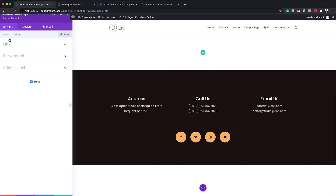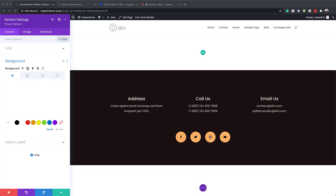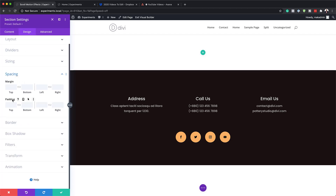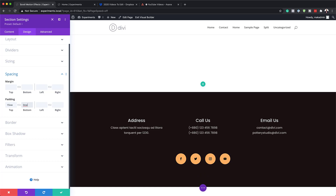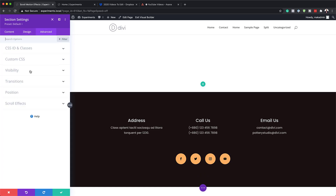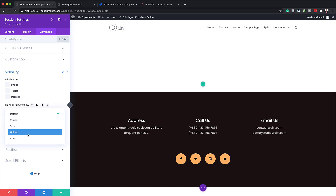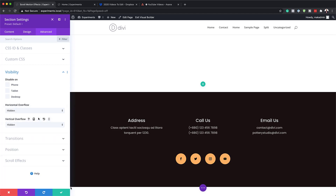Next, I'm going to come over to my section settings and give this section a background color by clicking the plus button and adding white. Then we'll go to the Design tab, click on Spacing, and add a top padding of 15VW and set the bottom to 0VW. Next, on the Advanced tab, click on Visibility and set both the horizontal and vertical overflows to Hidden.